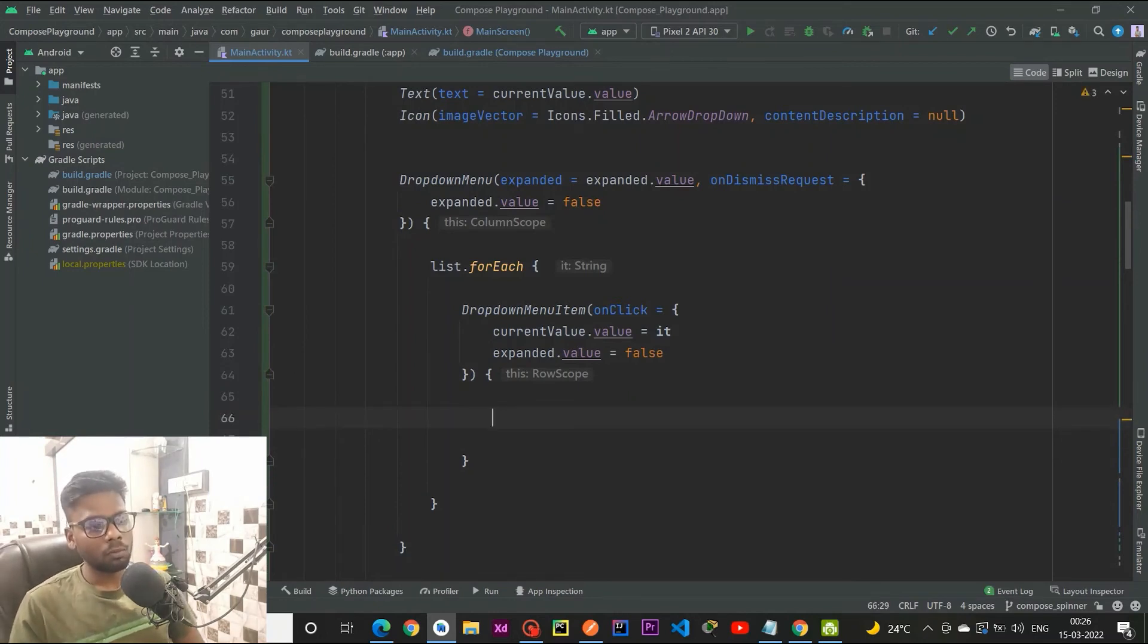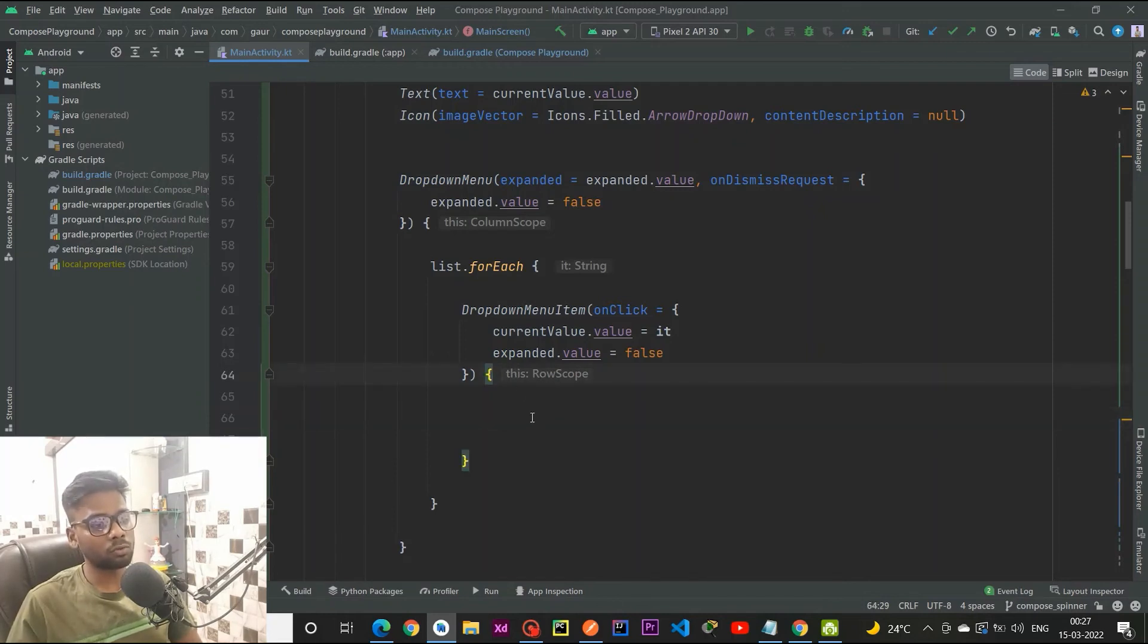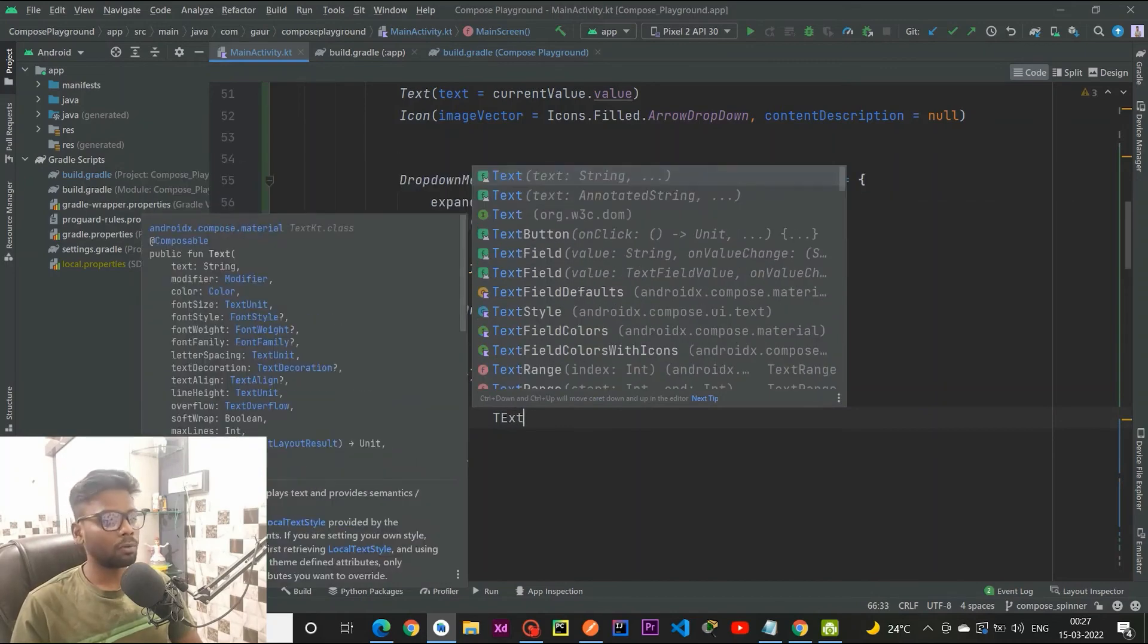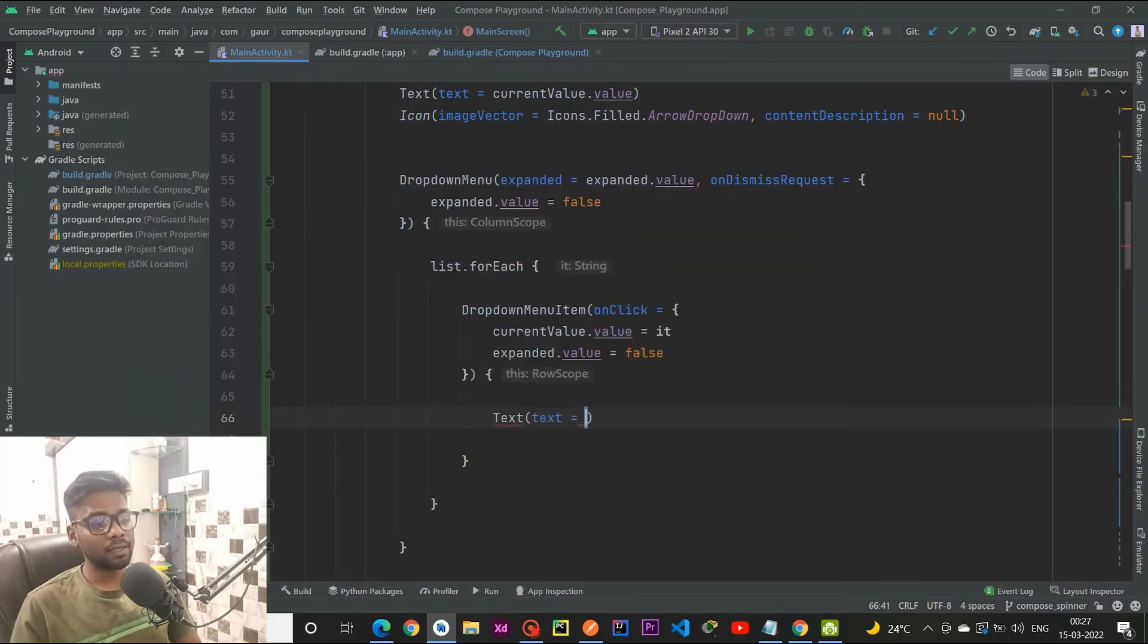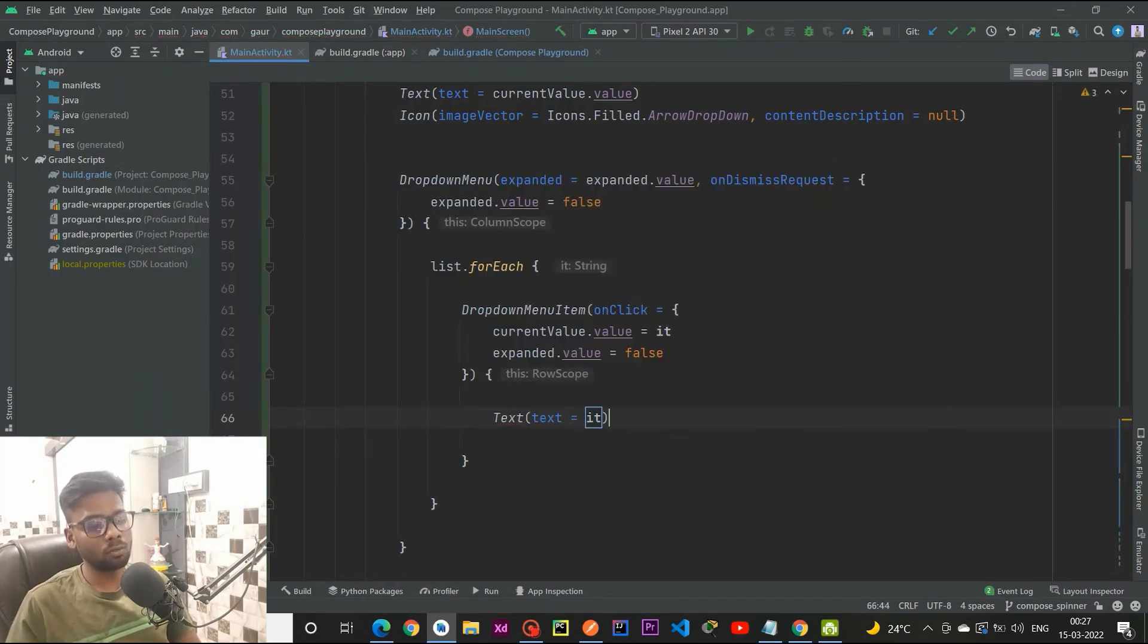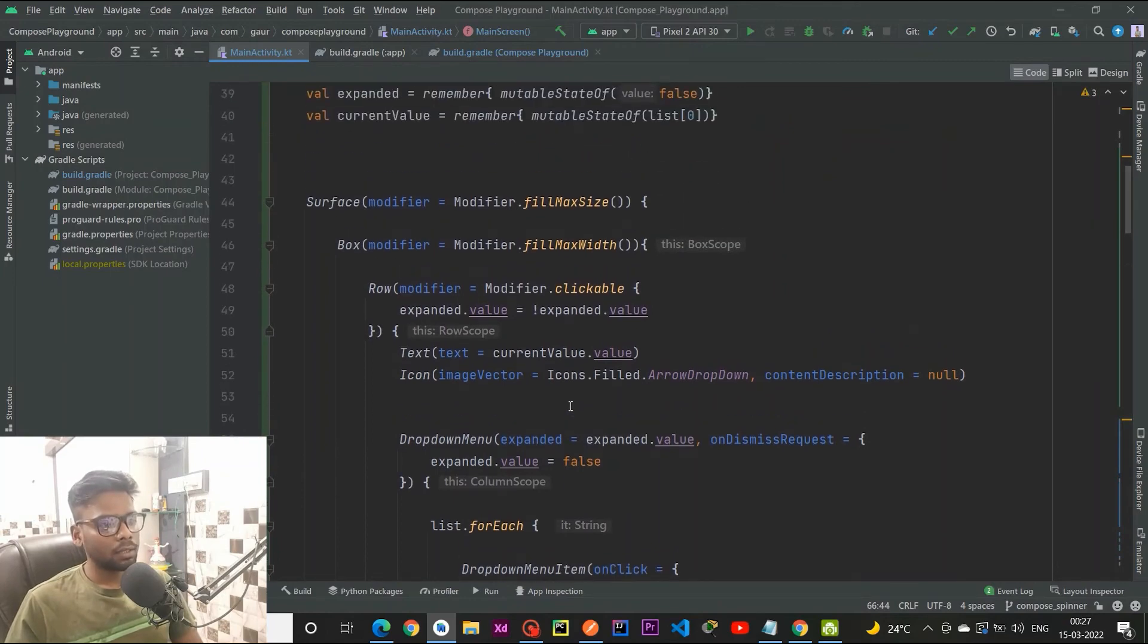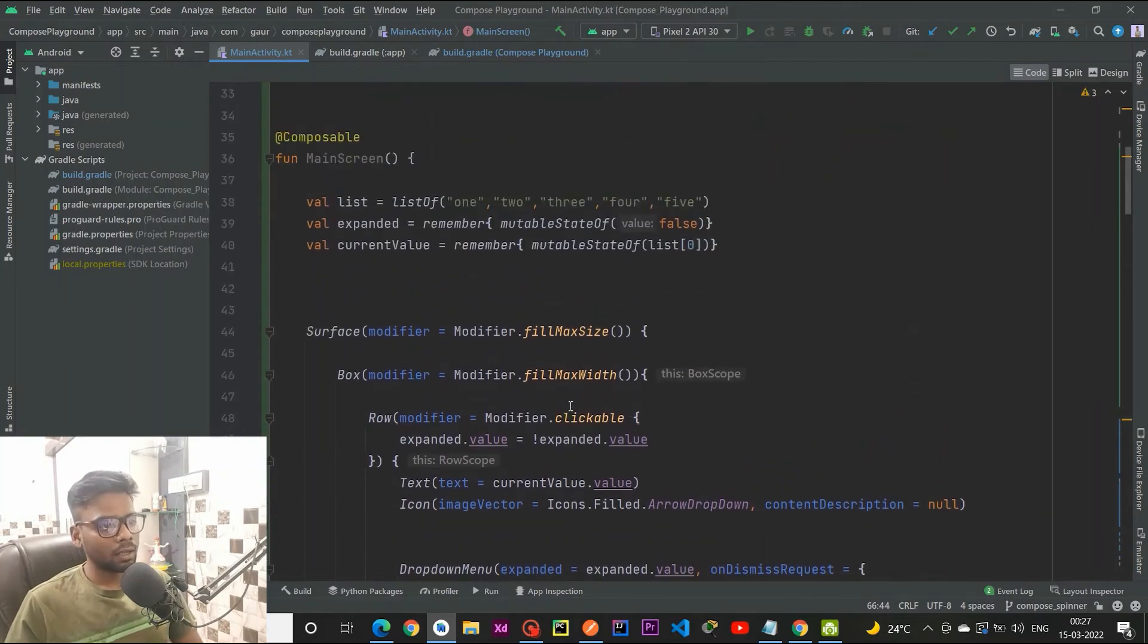Into our dropdown menu item, what we are going to see actually depends on what we put within this row scope. So I am putting a simple text and passing it. Now I think everything is fine.